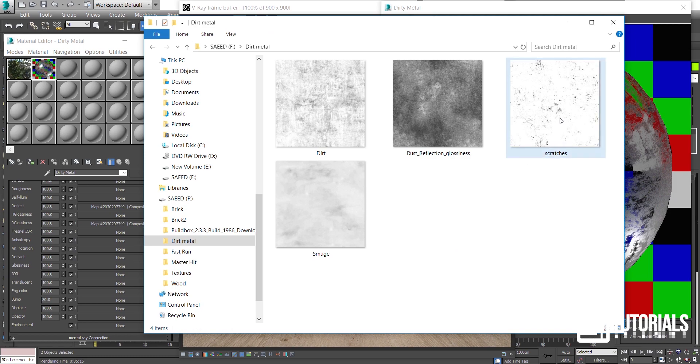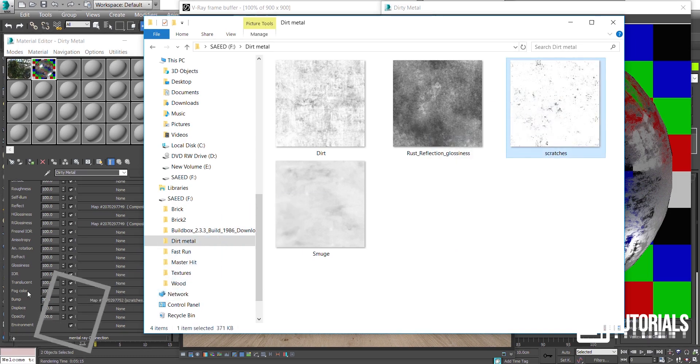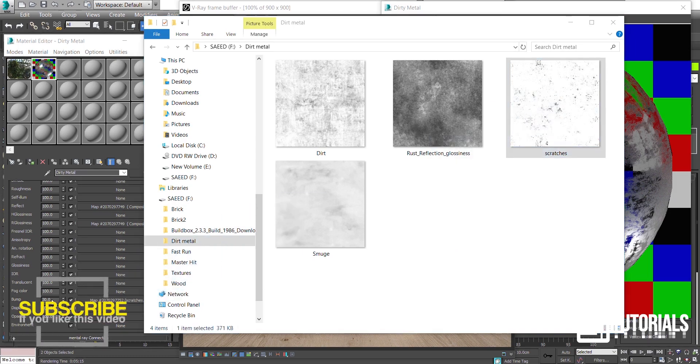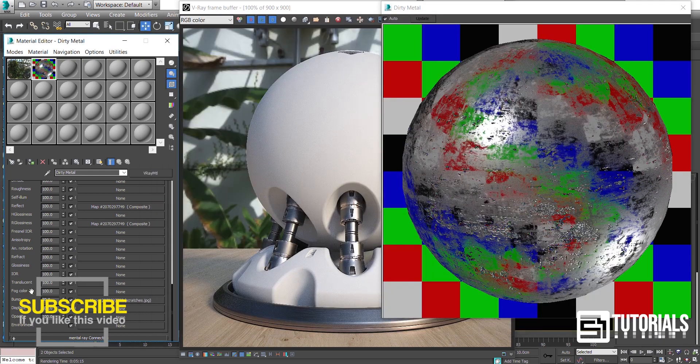Let's assign this texture to the bump to make the shader look real. I reduce the bump value down to 5 just to keep it real.